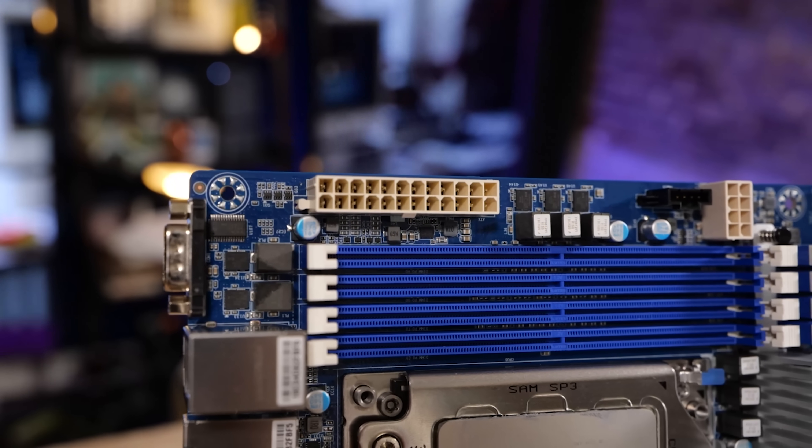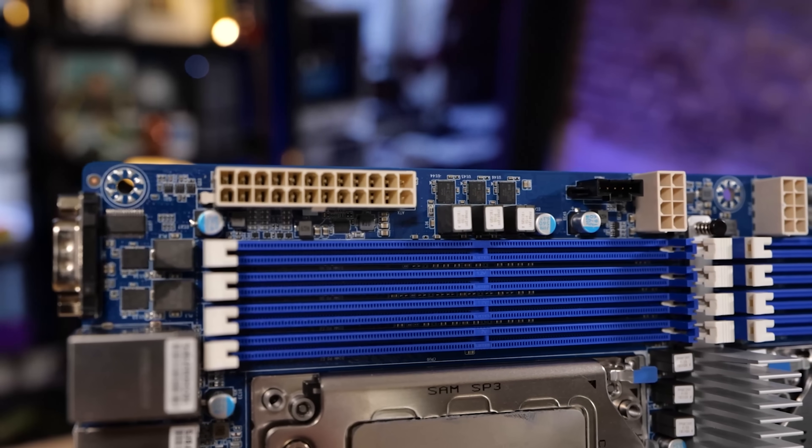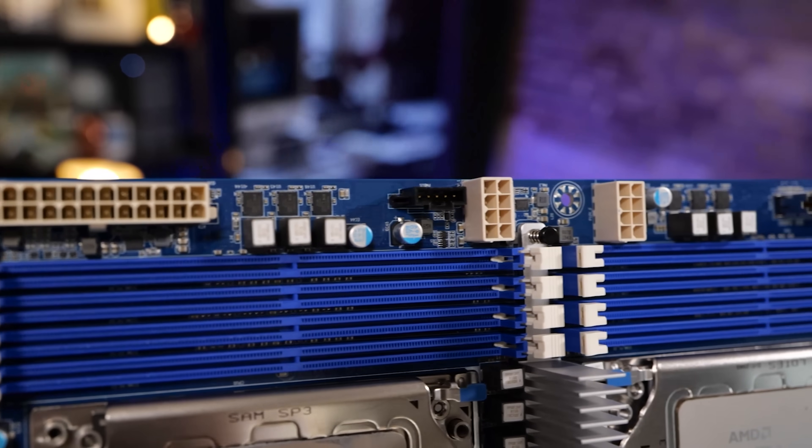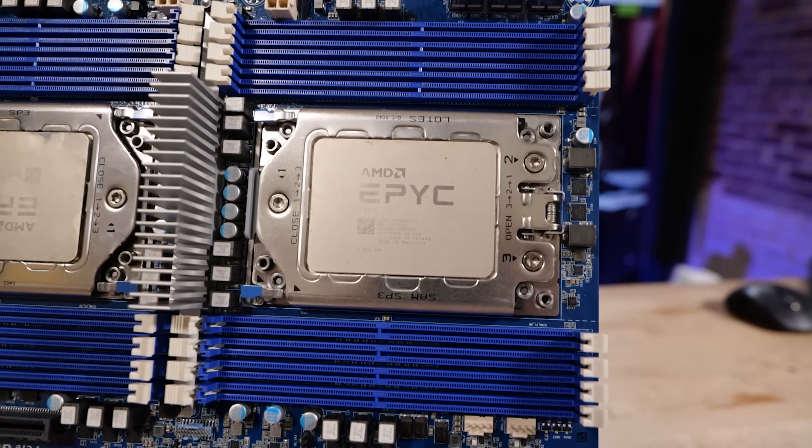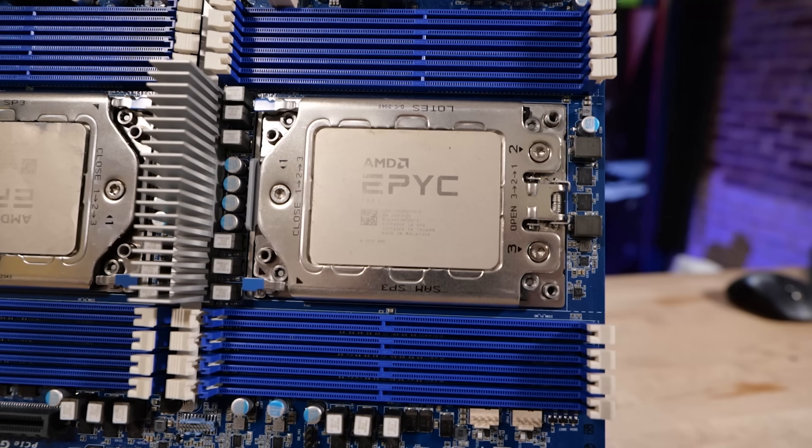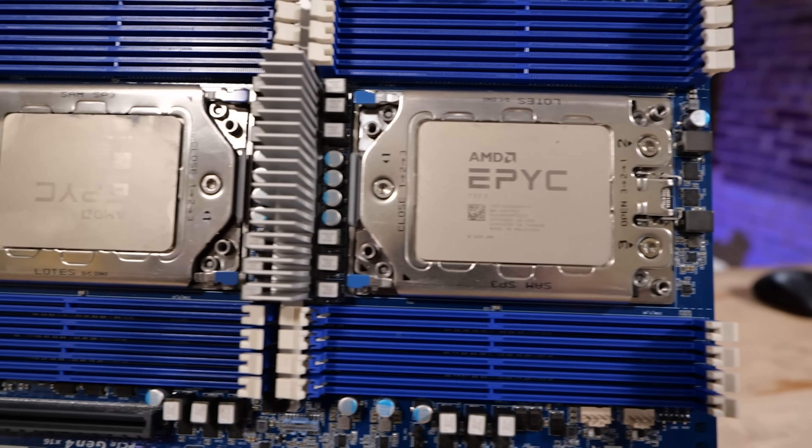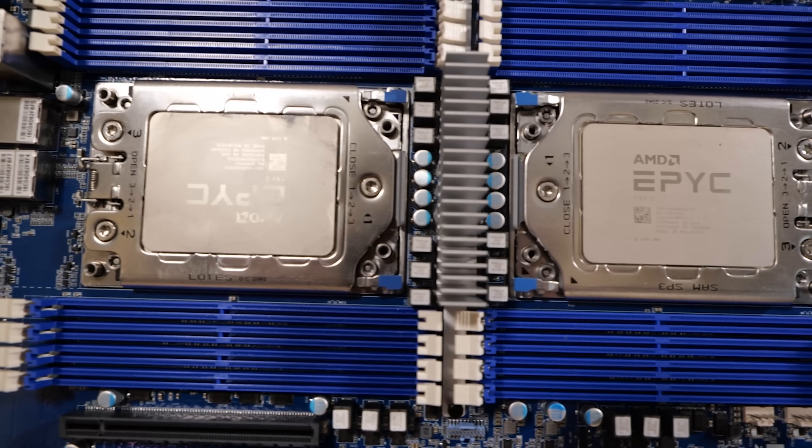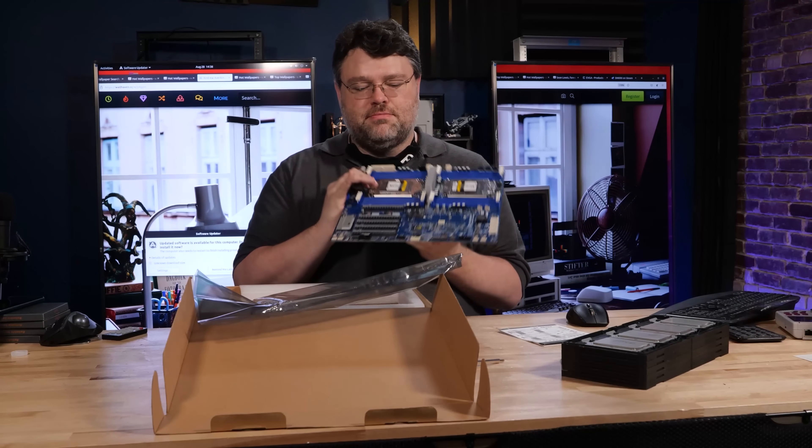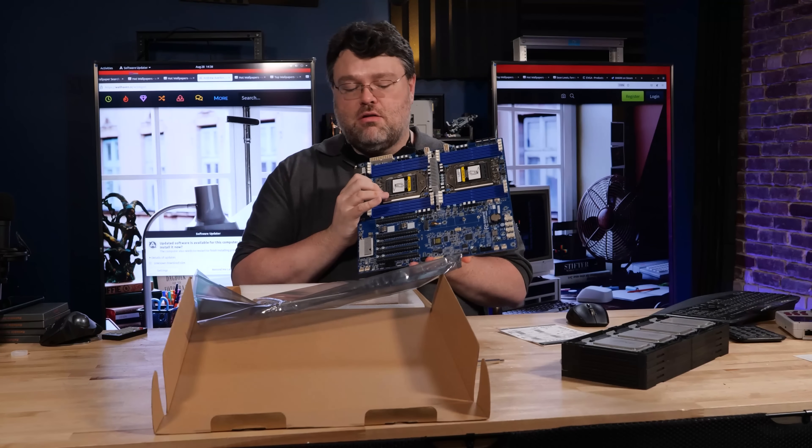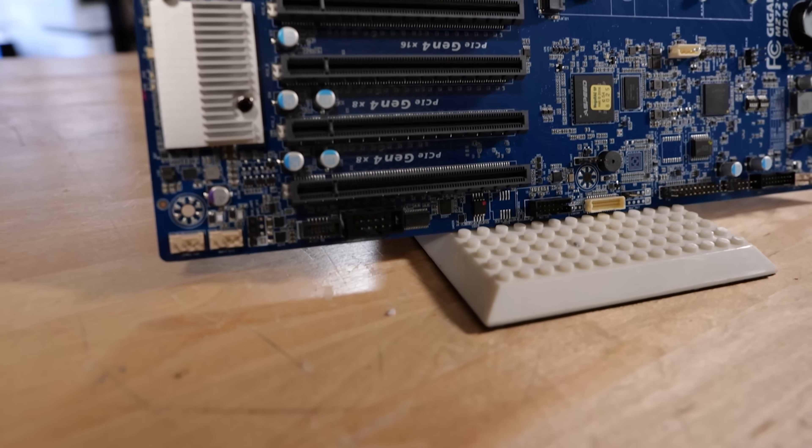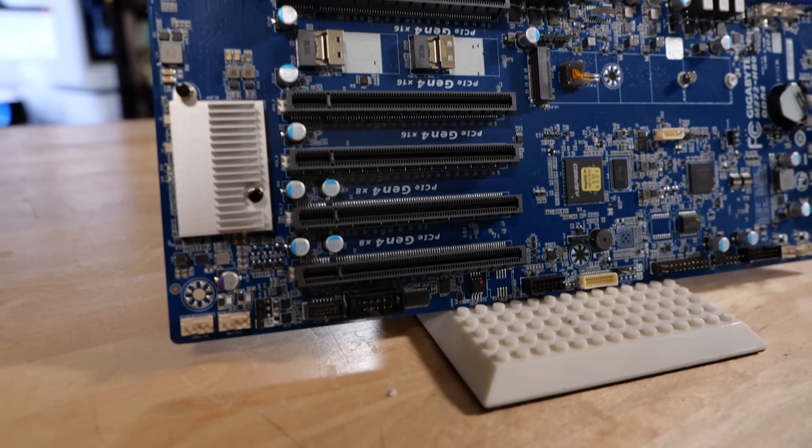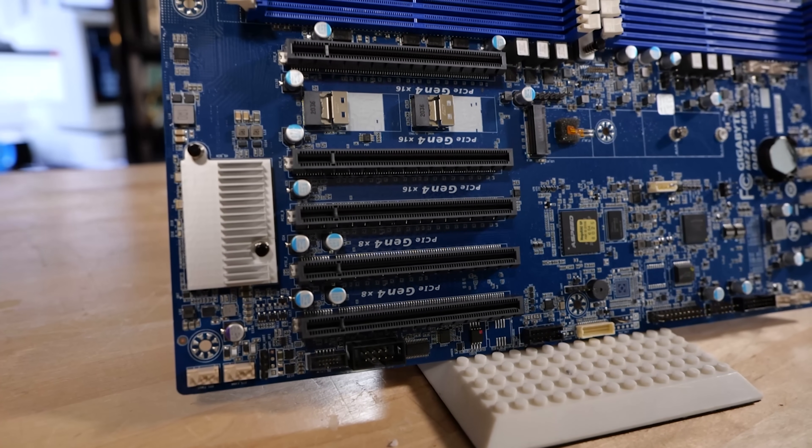We have the 24-pin ATX power connector, two 8-pin power connectors for the CPU. Yes, they both must be connected. We've got eight DIMM slots per CPU. So 16 DIMM slots on this, so we can run up to four terabytes of memory in this thing. Kind of nuts. Well, four terabytes with currently available DIMMs. We've also got a ton of X16 PCI Express 4.0 slots, and a number of PCIe connections here along the board.